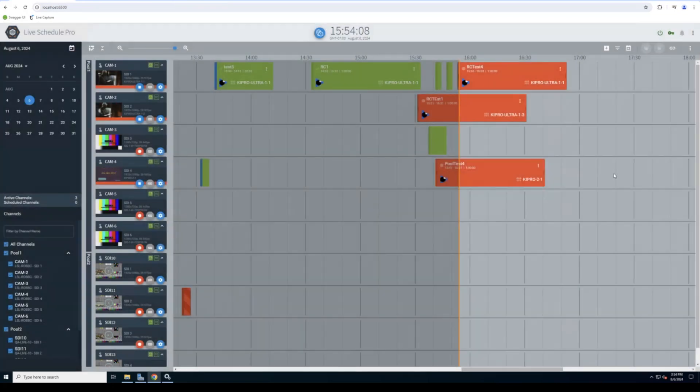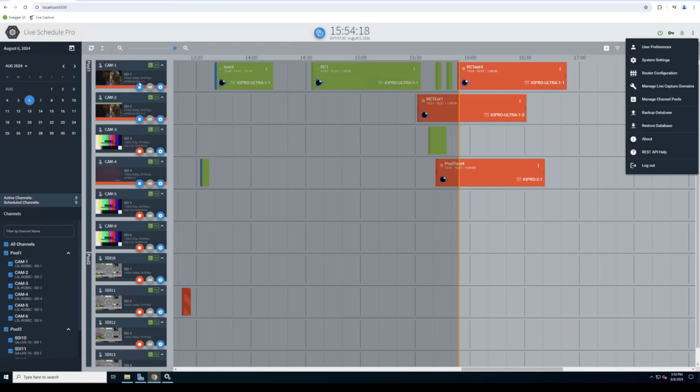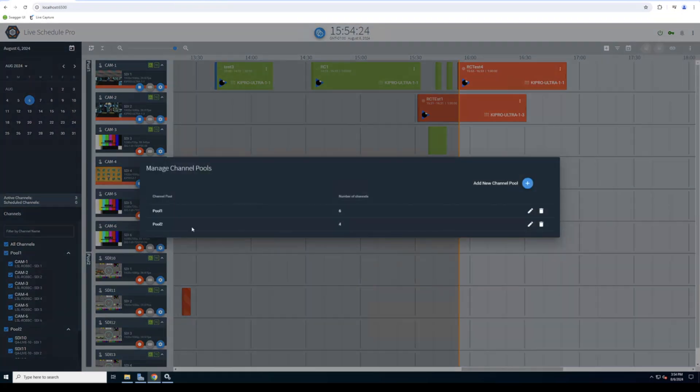One of the other big new features we added recently is what we're calling intelligent channel management or channel pooling. And you can see over here on the left, I've got pool one and pool two, and those are groups of channels. And I can manage those channels. Here, I've got six in one, four in another.